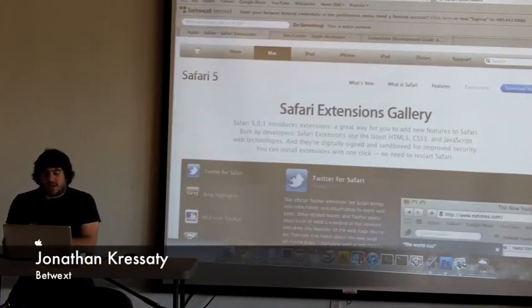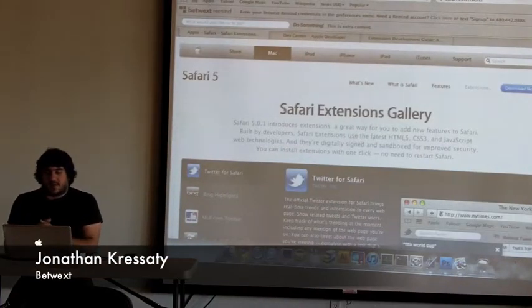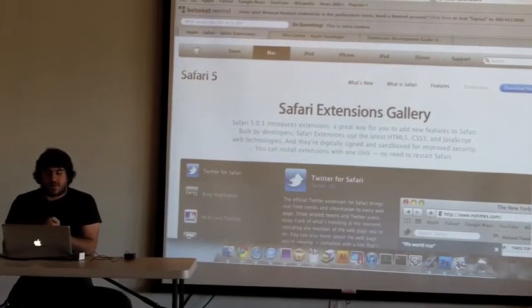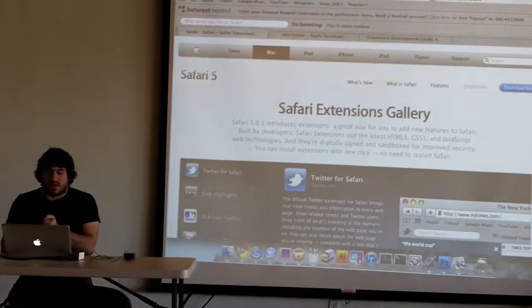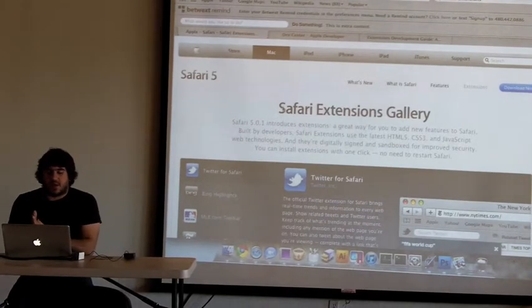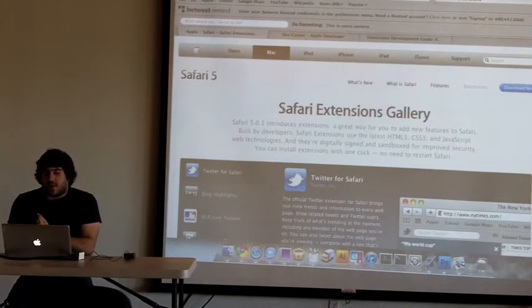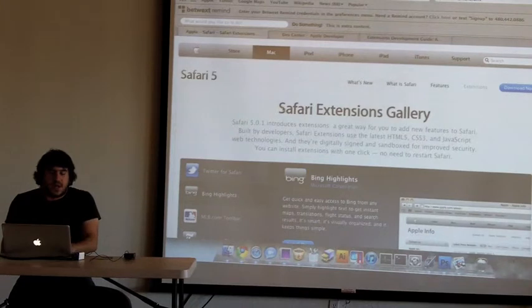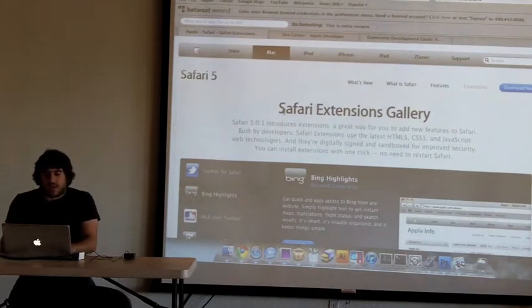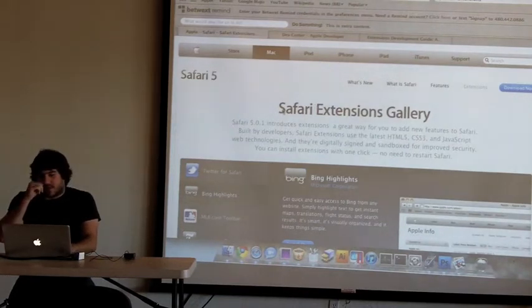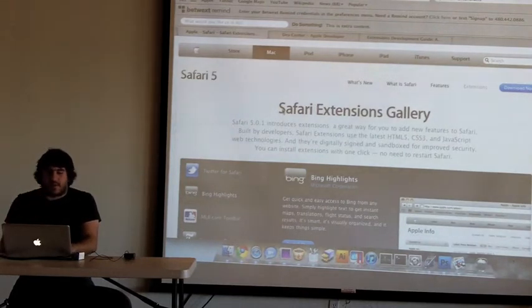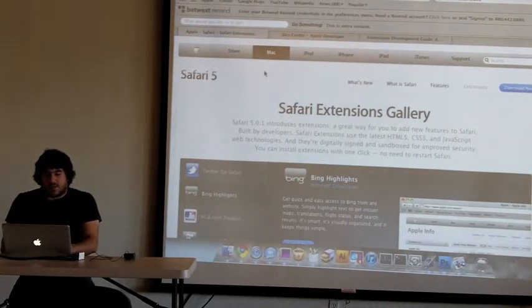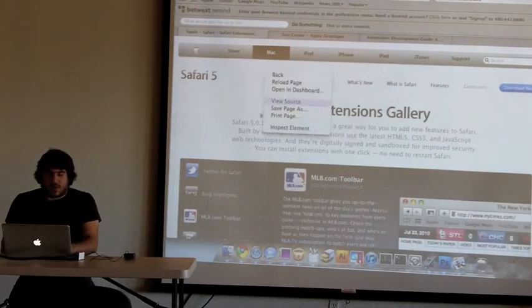I want to talk about Safari extensions because they are more applicable to more communities, developers, designers, and all that stuff. If you don't know what a Safari extension is, it's just like any other browser extension. It extends the functionality of the browser as provided from Apple so you can get a toolbar or a contextual menu.